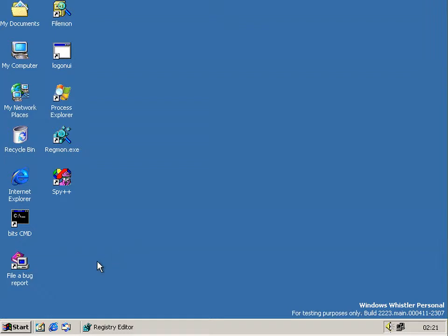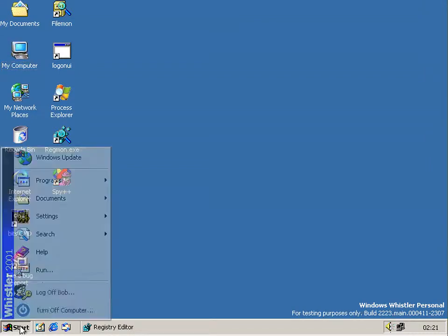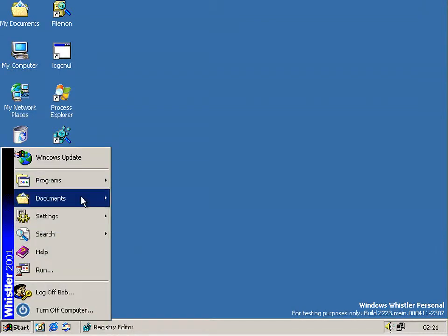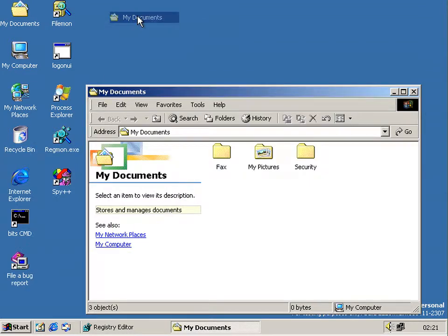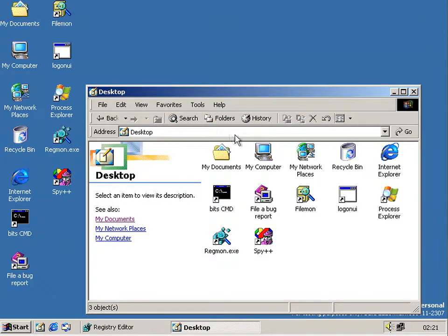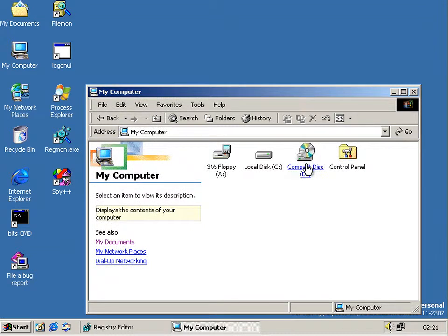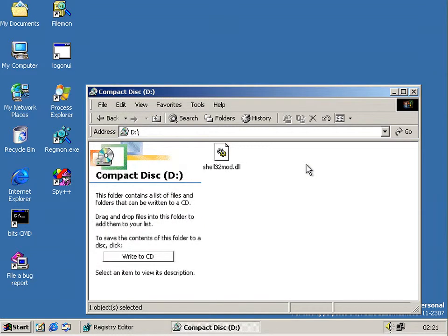Then you turn it on, and if we go back there and go to My Computer and click on the CD drive, we get a new CD burning web view.